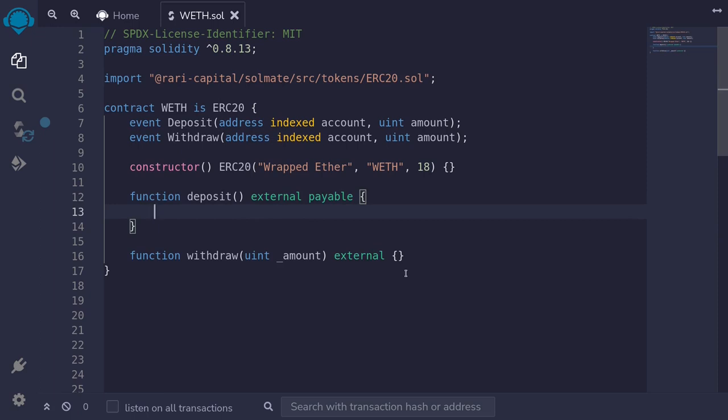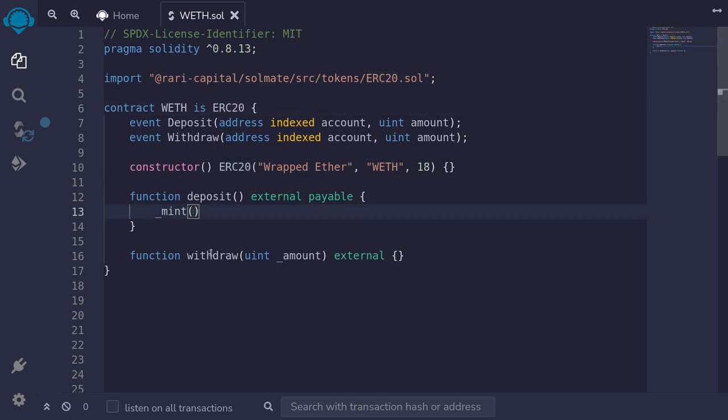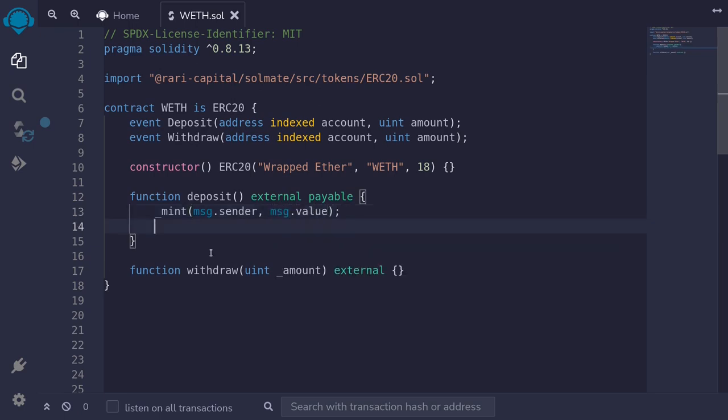Let's write the code for deposit first. We'll first mint the ERC-20 token by calling the internal function mint. This function is inherited by the ERC-20 contract. It takes in two parameters: the address and the amount. The address will be message.sender, and the amount will be stored in message.value.